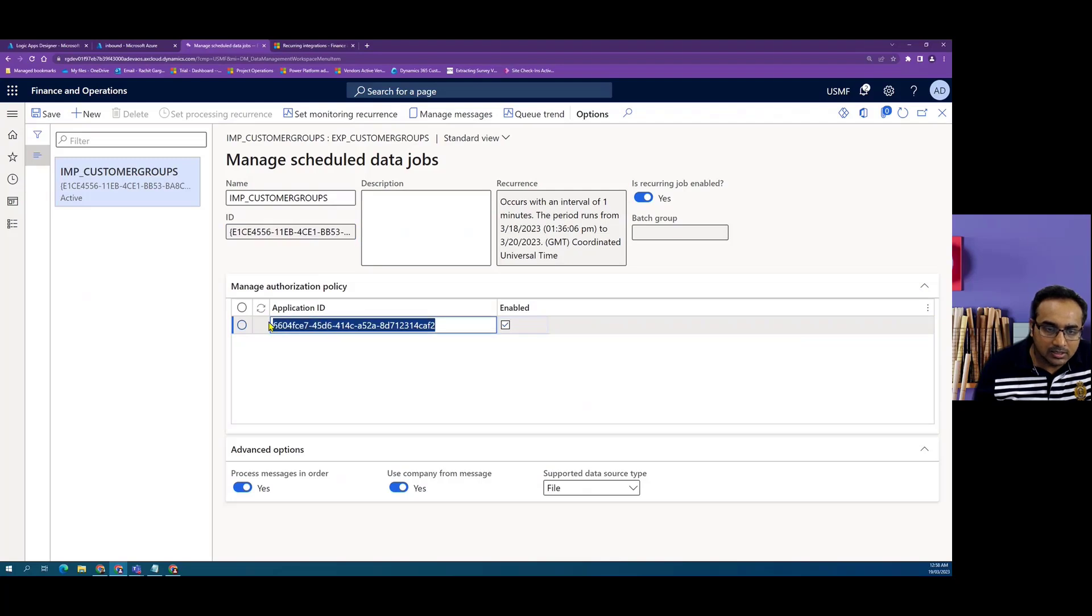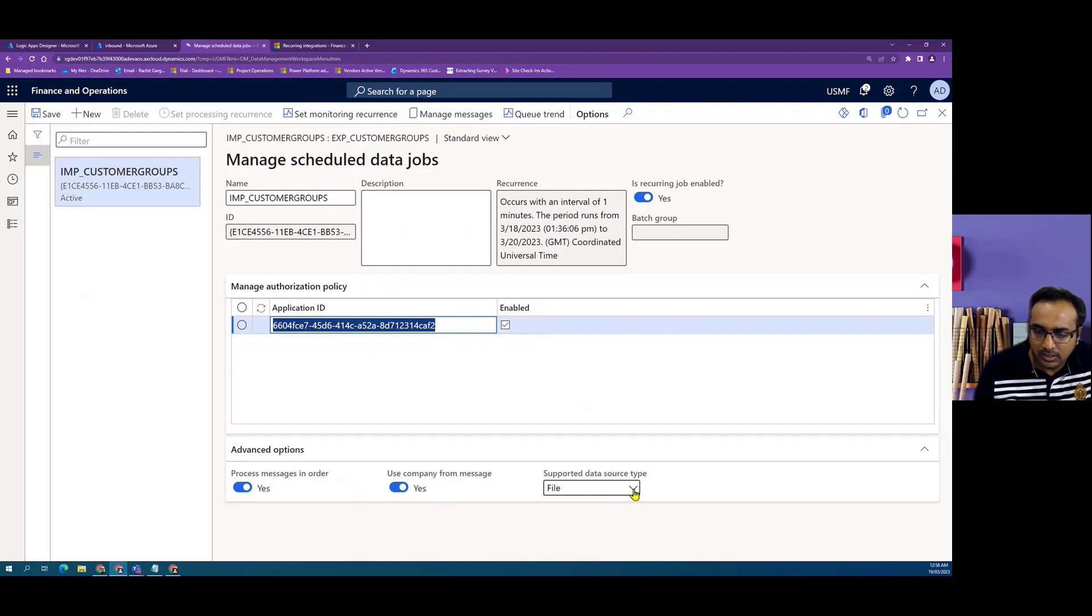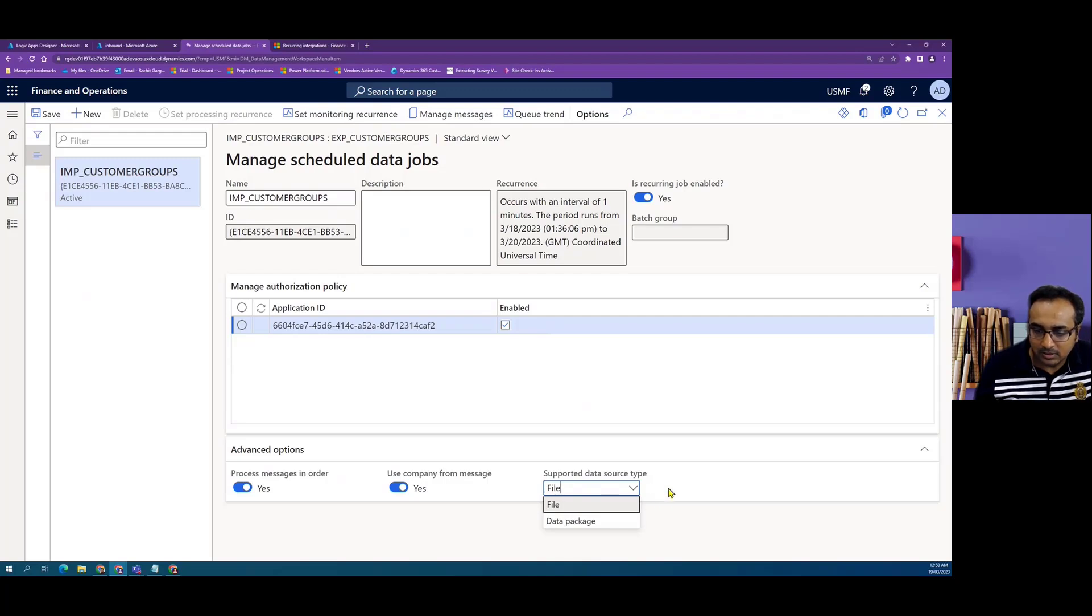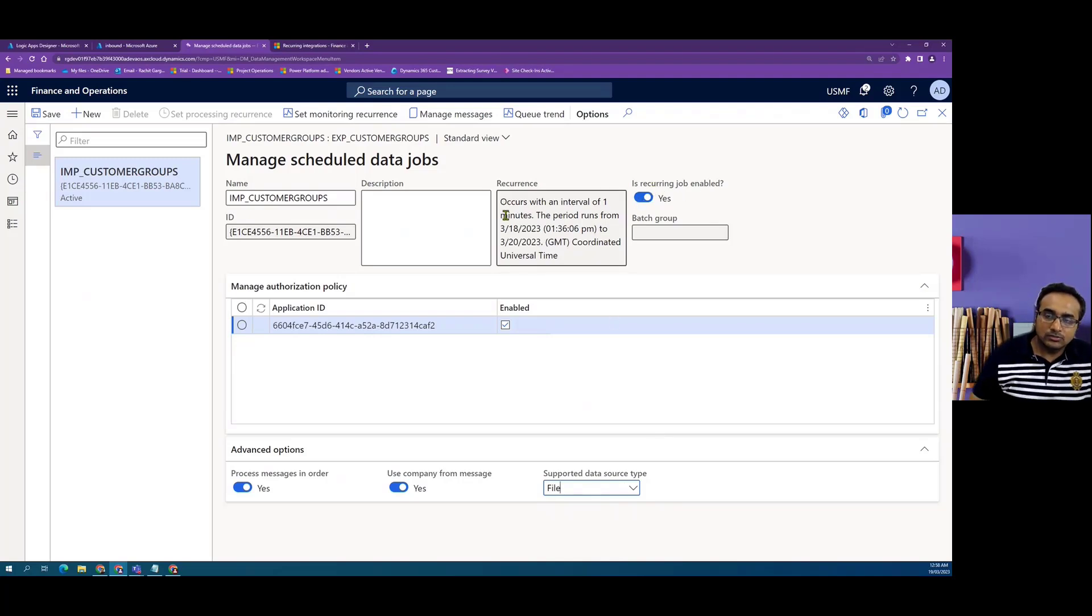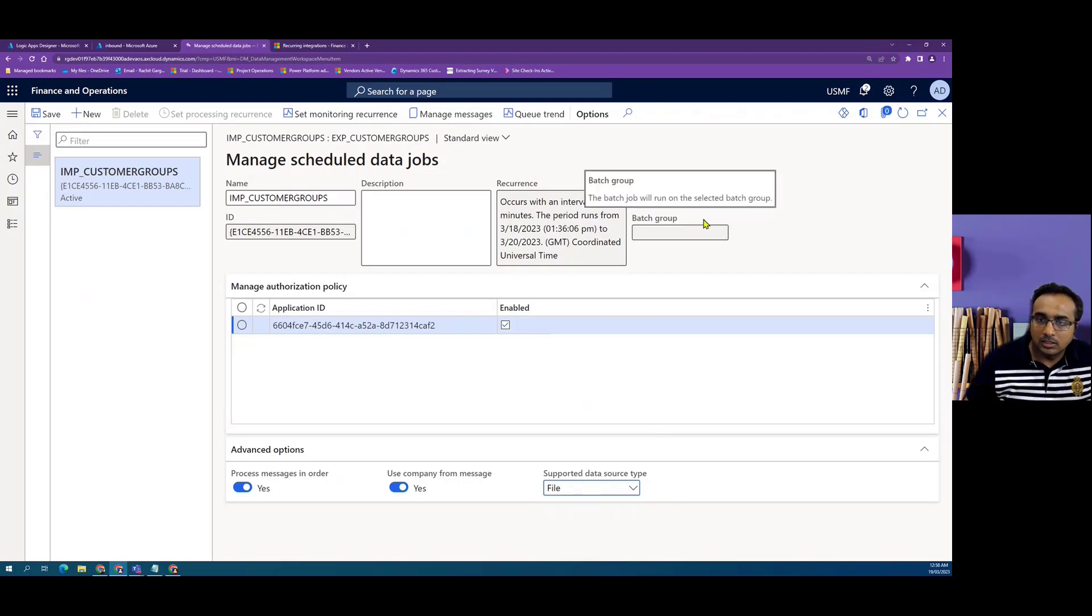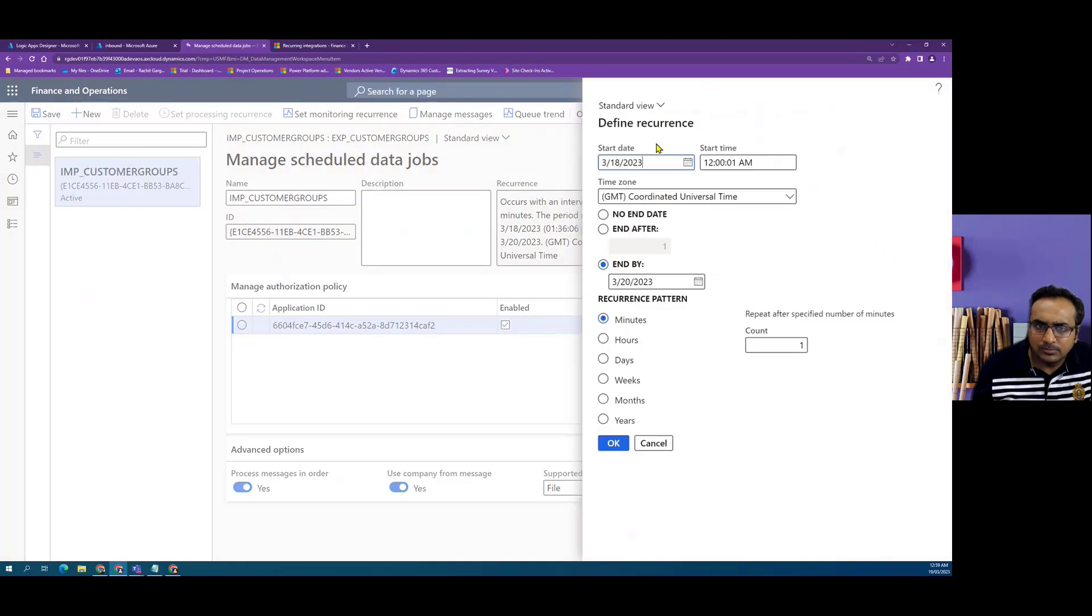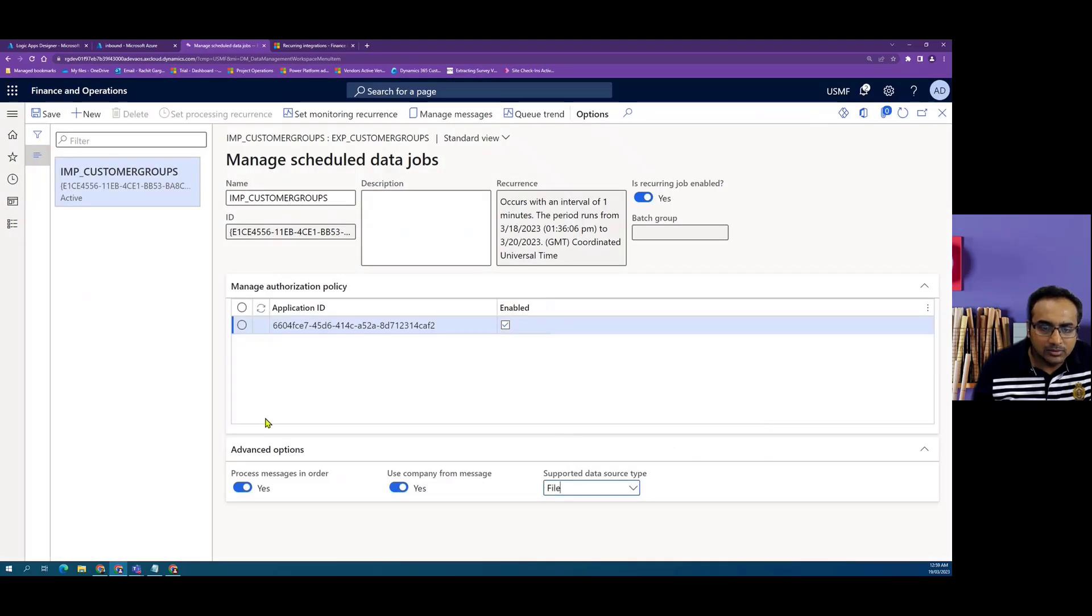We have to define the application ID which we are using for authorizing our call from Logic App. We can also enable few parameters to process messages in order. Here we define whether we are going to consume the input as a file or as a data package. For this scenario, I'm using a CSV file. We also have to enable the recurring job in order for Dynamics batch framework to continuously pull the blob storage. Here we can define the recurrence at what frequency we want to run it. For this demo, I'm running it at every minute.